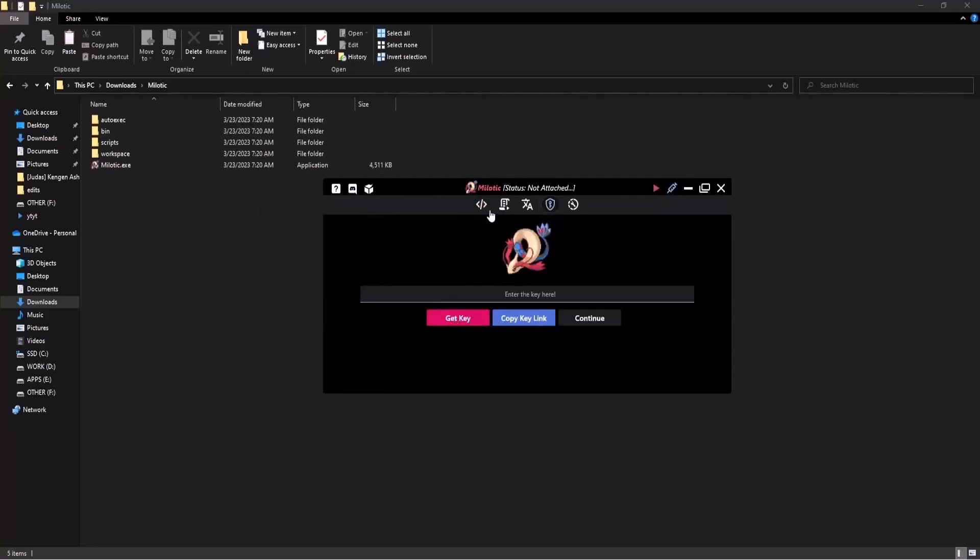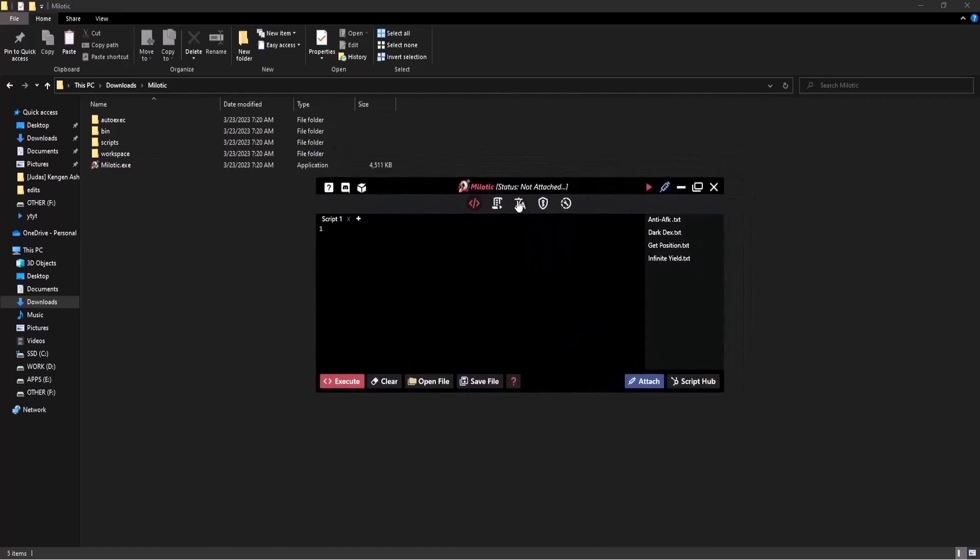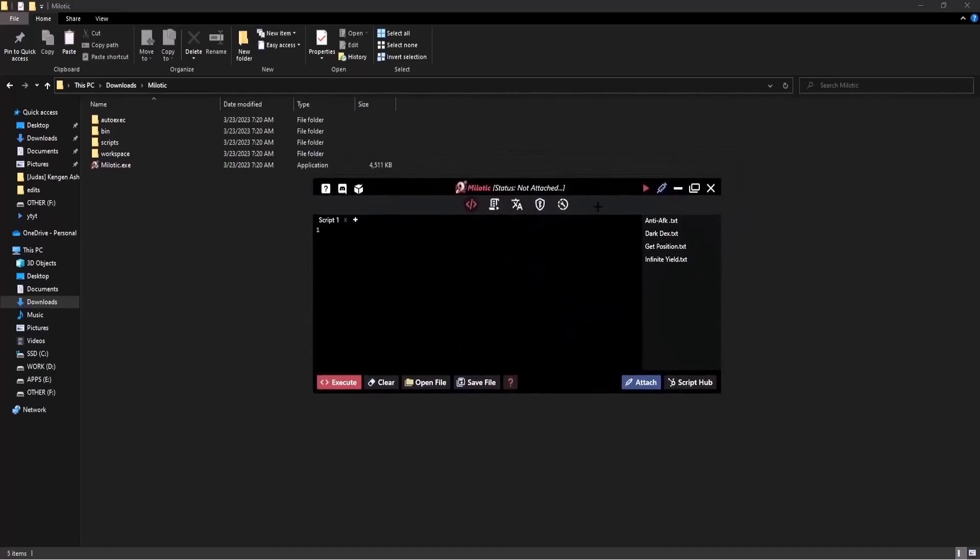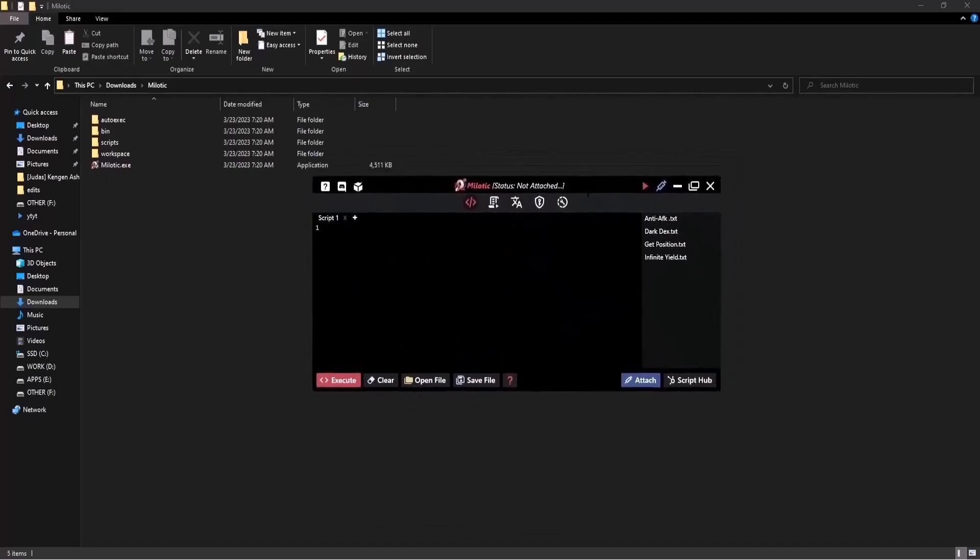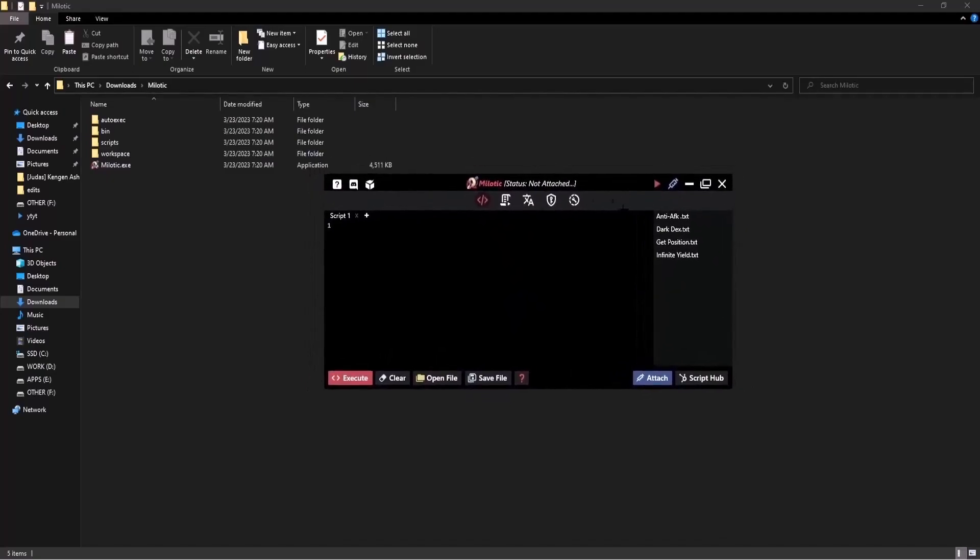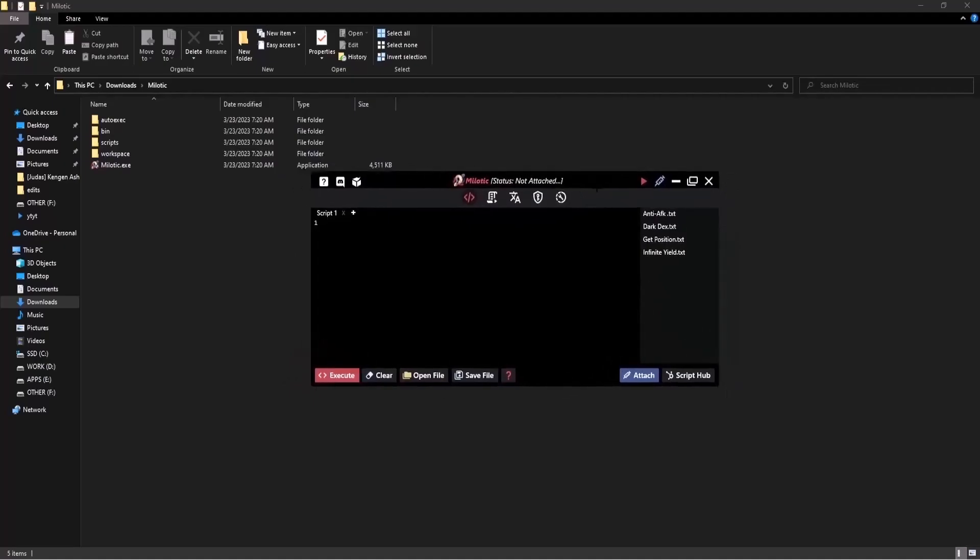So yeah that's about how you download Milotic executor. It's really really easy and doesn't take much time. So yeah once you have Milotic executor you're basically ready to start exploiting any Roblox. Go ahead have fun and see you in the next one.